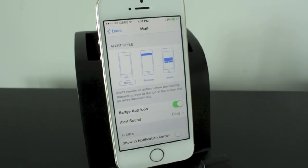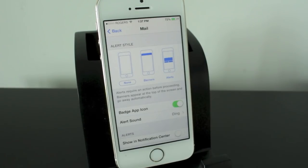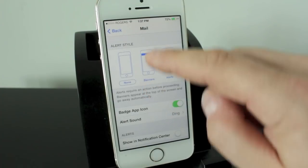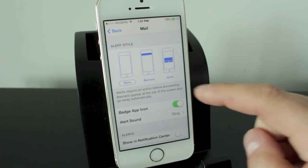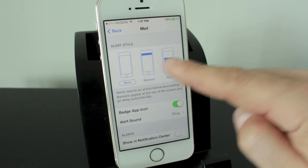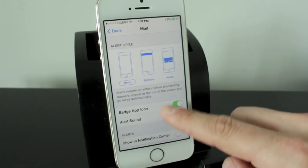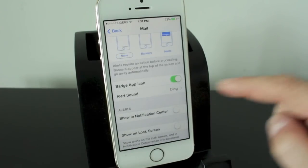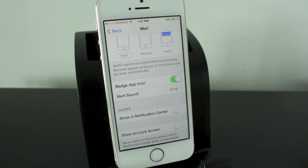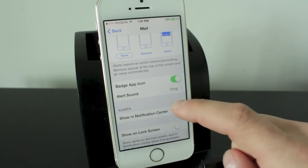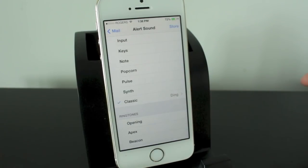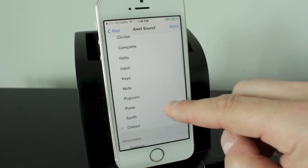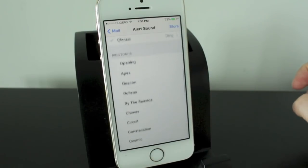Now as you can see, right now I have it set to none. So this means anytime I get a new email I won't know because I have my alerts off. But if you want to be notified when you get a new email, you can set it to banners, which will appear at the top. If you set it to alerts, you'll get a nice box in the middle. And you'll be able to see it that way. You can also set the badge icon to on or off. So the little image of the icon. You'll also be able to set the alert sound. So you can set it to whatever sound you have on your iPhone right now.